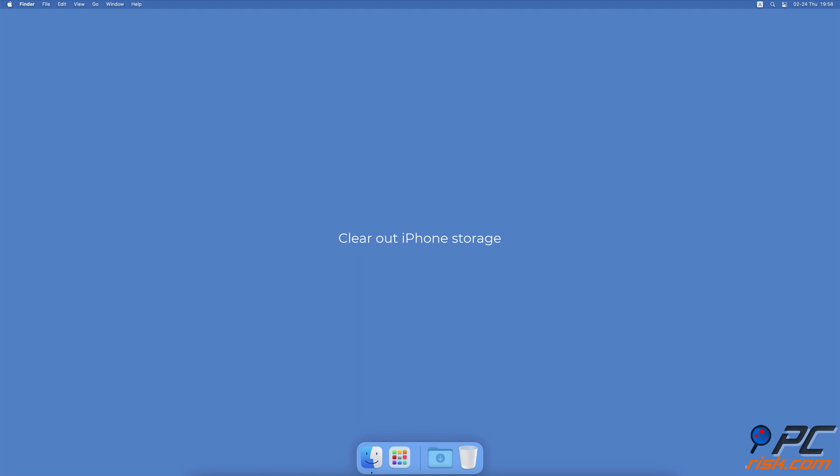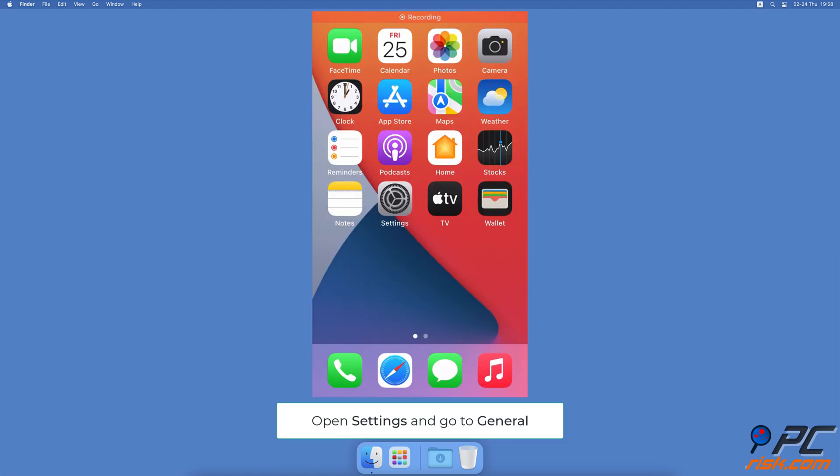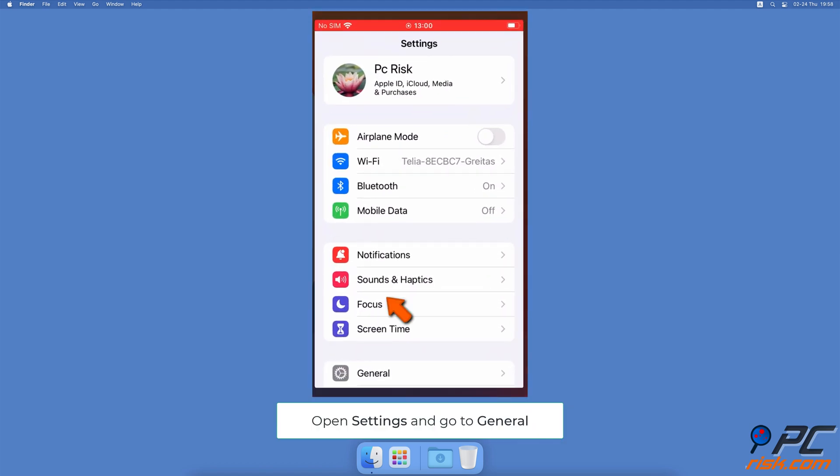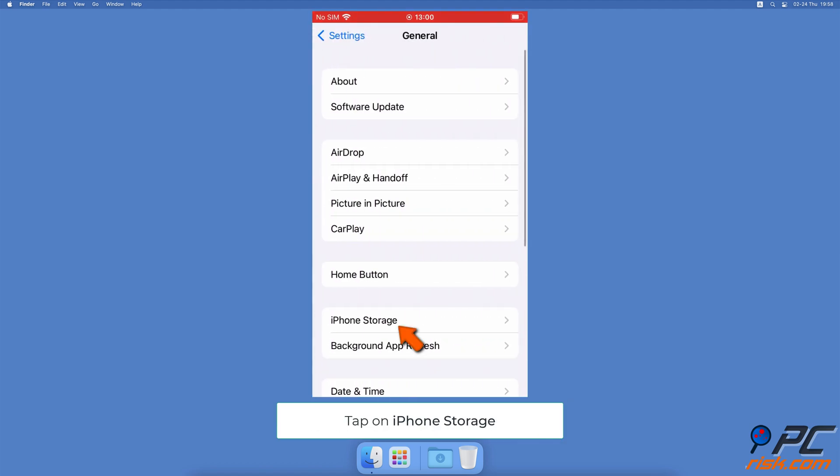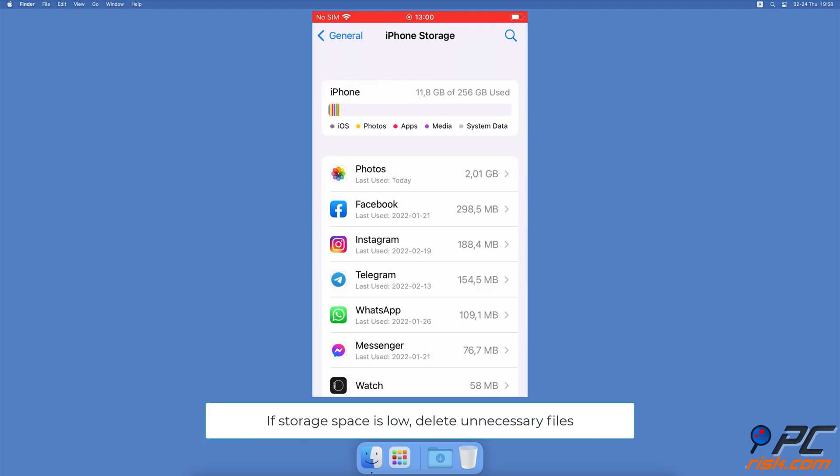Clear out iPhone storage. Go to the iPhone settings, tap on General, then tap on iPhone storage. You'll see how much storage space you have left at the top. If you need to, go through your files and delete those you don't need.